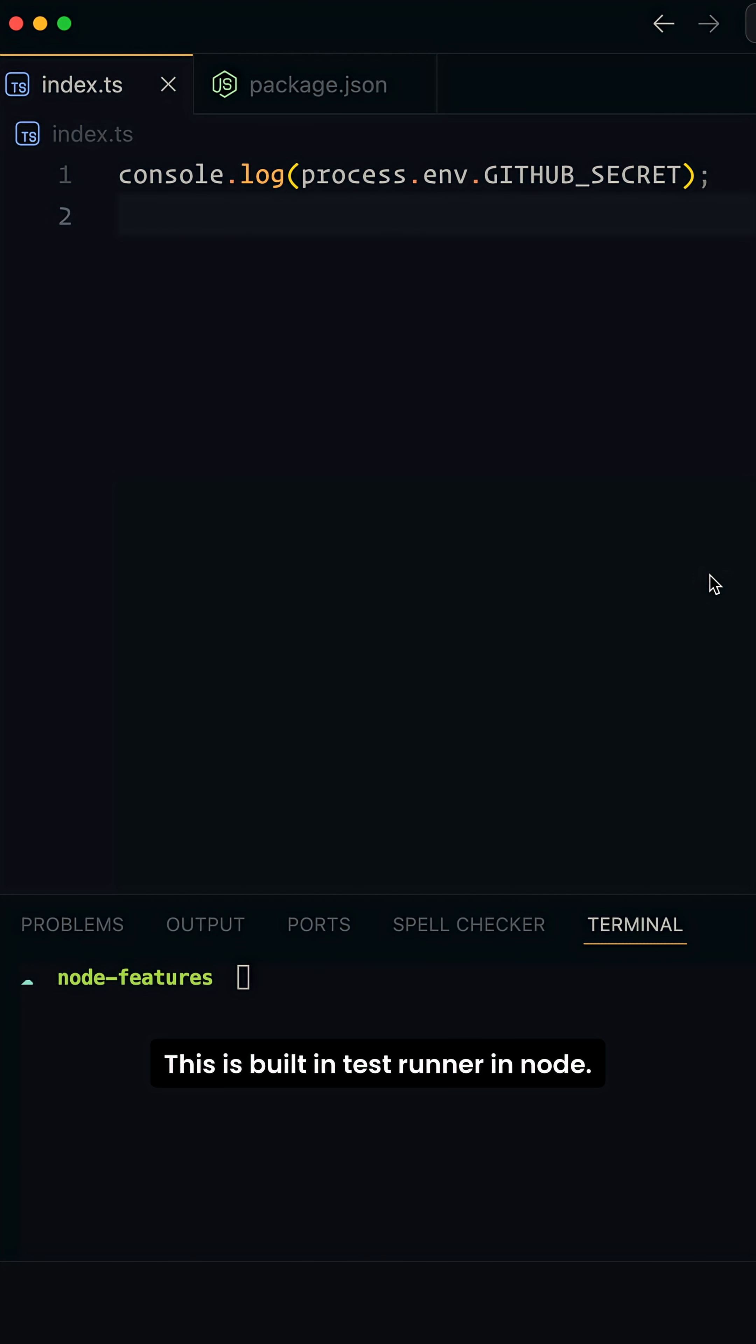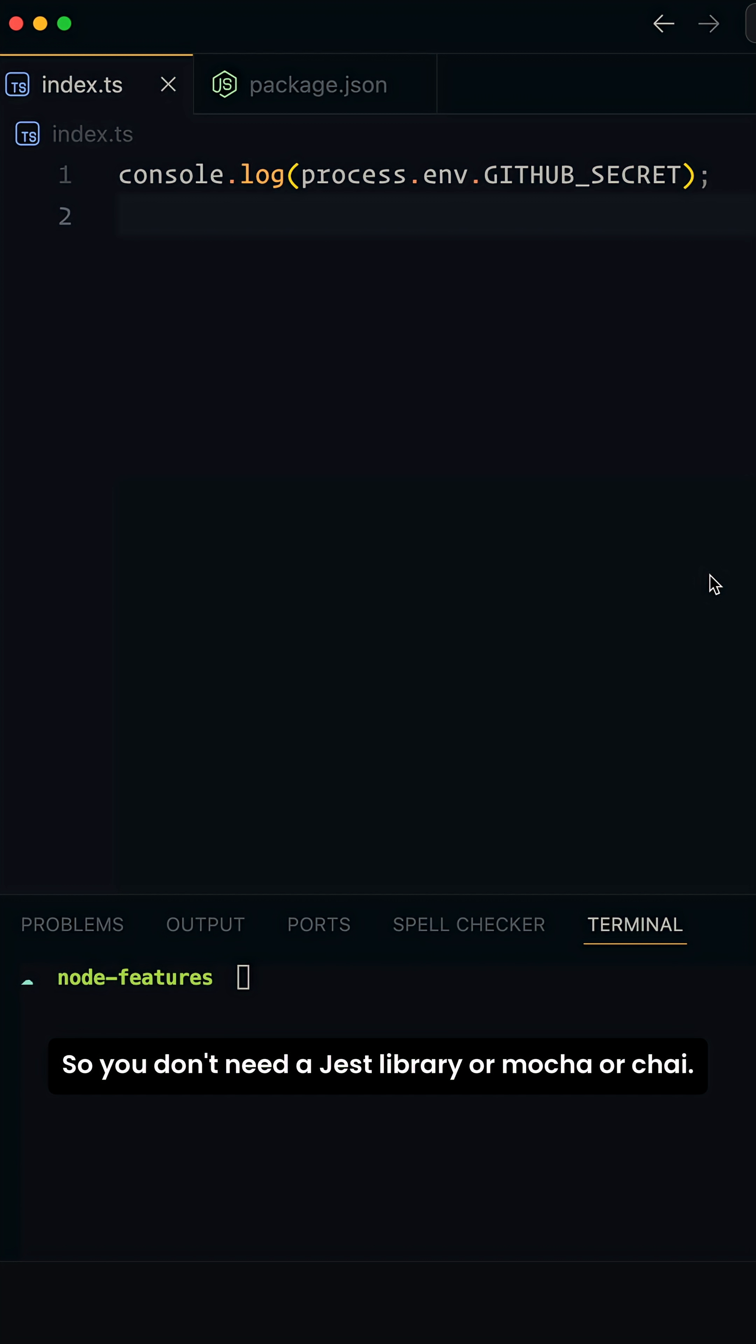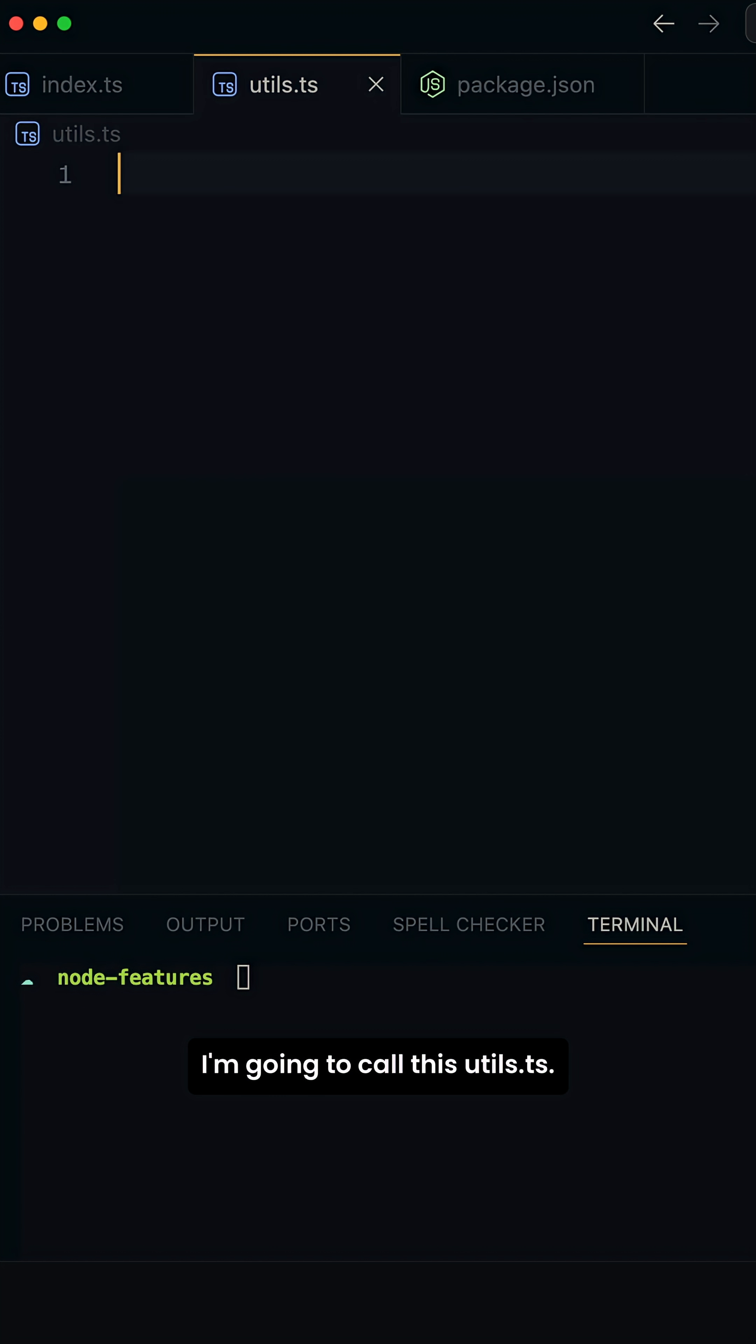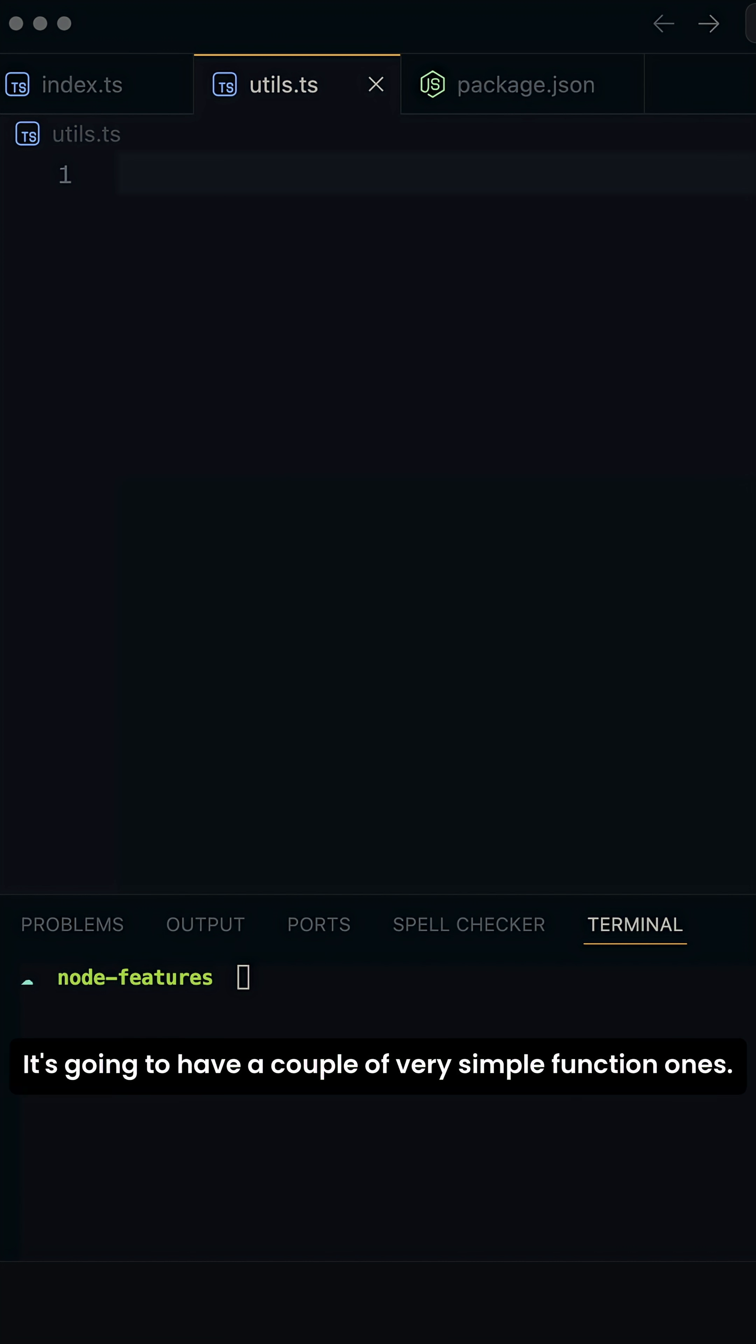This is the built-in test runner in Node, so you don't need a Jest library or Mocha or Chai. Node.js now supports its built-in test runner. Let's go ahead and create a file. I'm going to call this utils.ts.